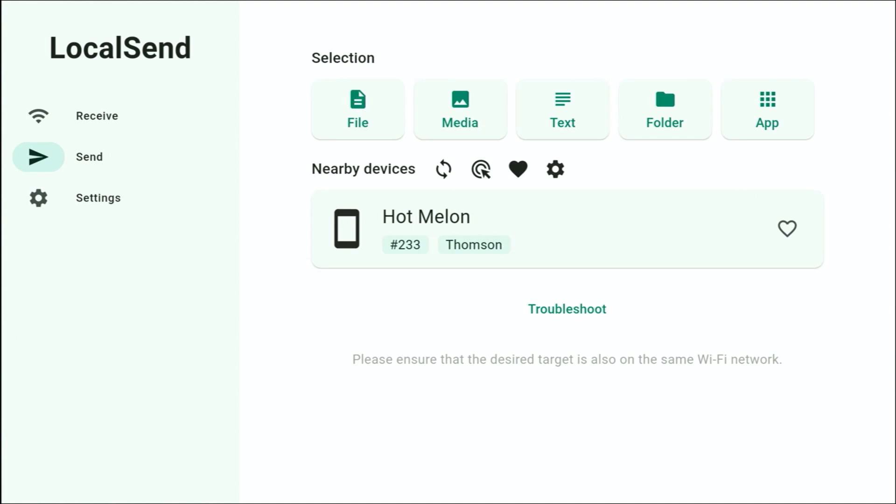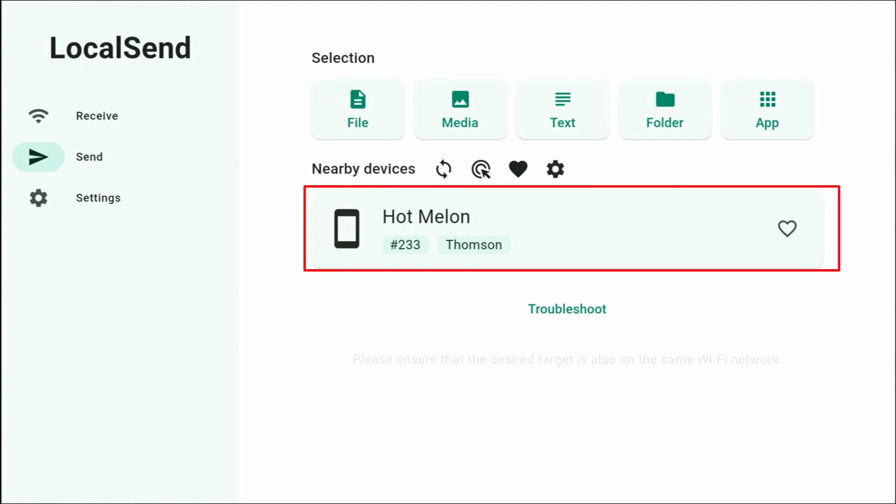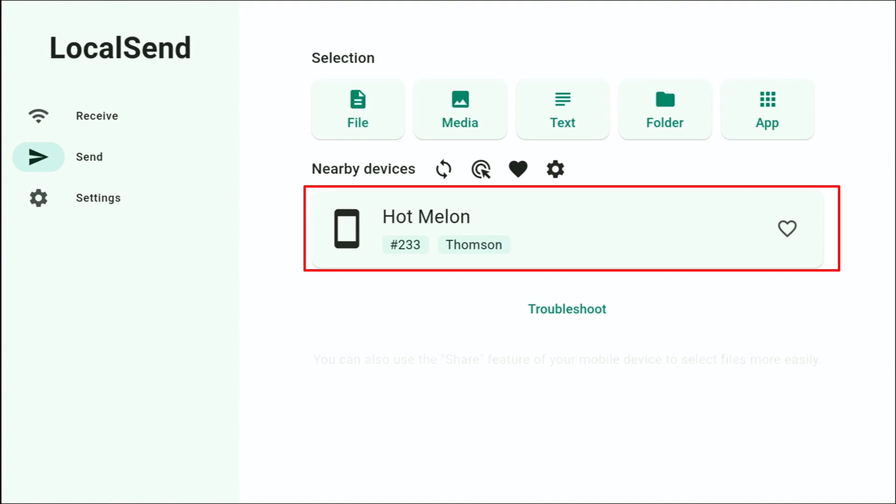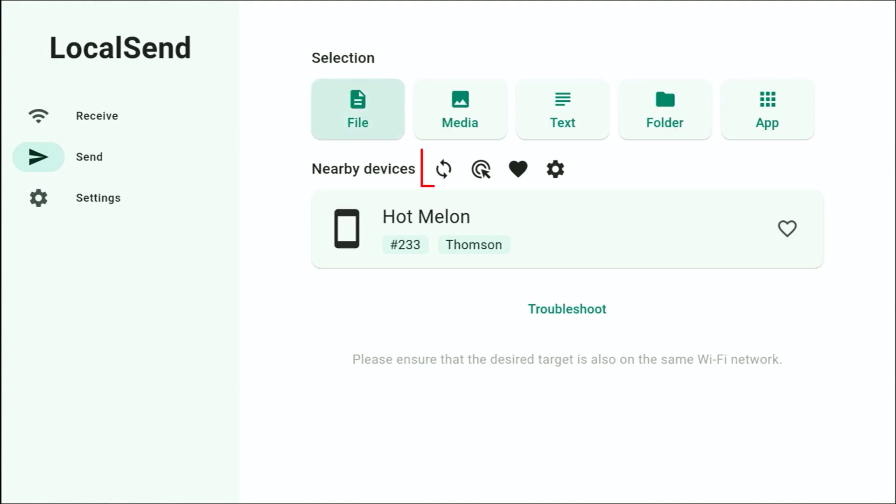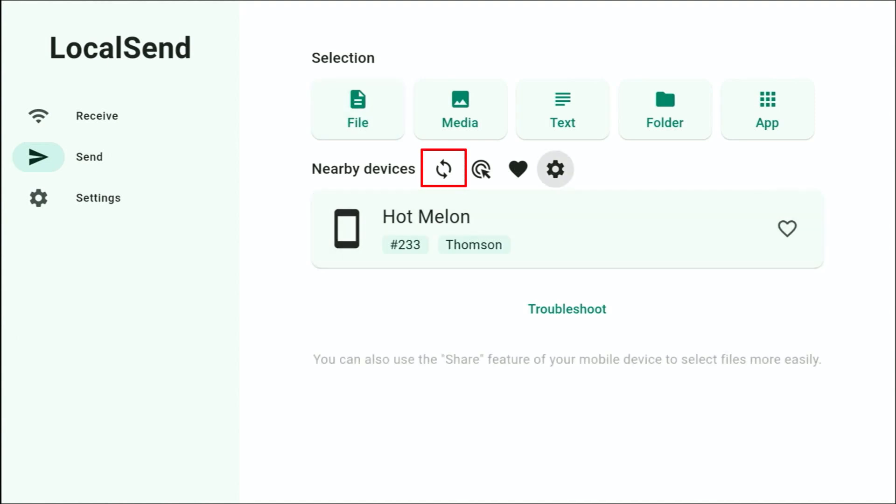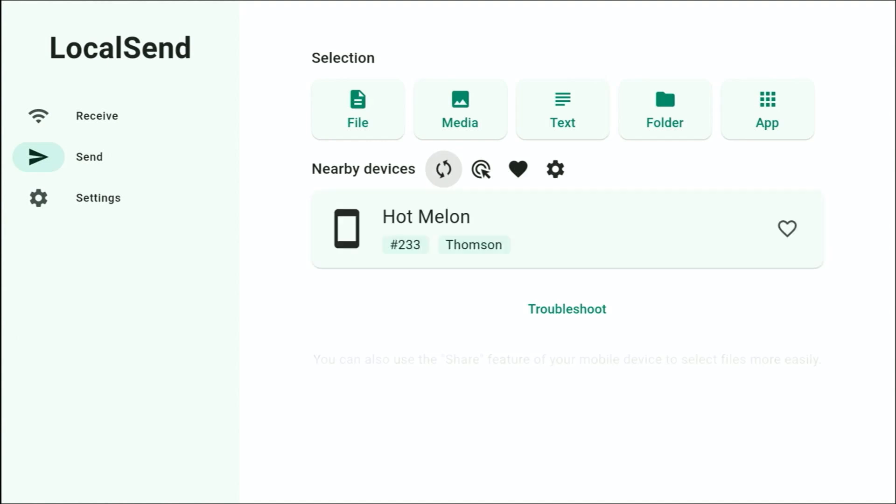And there we should see under Nearby Devices Hot Melon, which in your case will be a different name, but whatever you made a note of earlier on your receiving device. If you can't see that, then you've got a refresh button just over there. You can press that and that refreshes to see if it can find it.